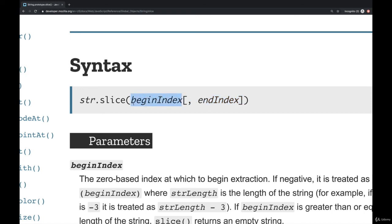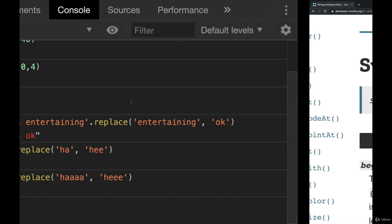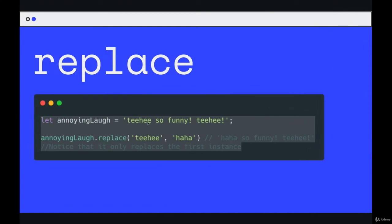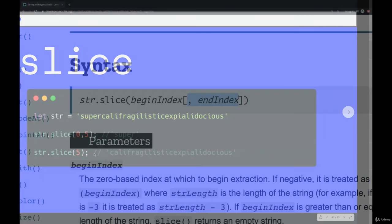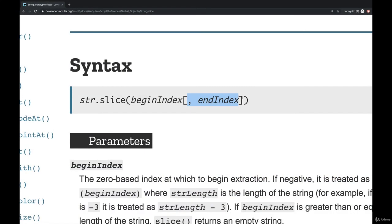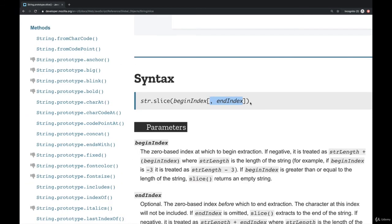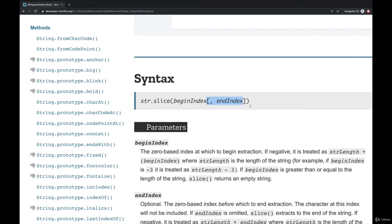Slice works if you only specify begin index, as we've seen. If we only pass in five, it works. But if you want, you can also pass in an end index. So if you see documentation like this on MDN, whenever you see these brackets under the syntax portion of a documentation page, this is telling you it's optional.